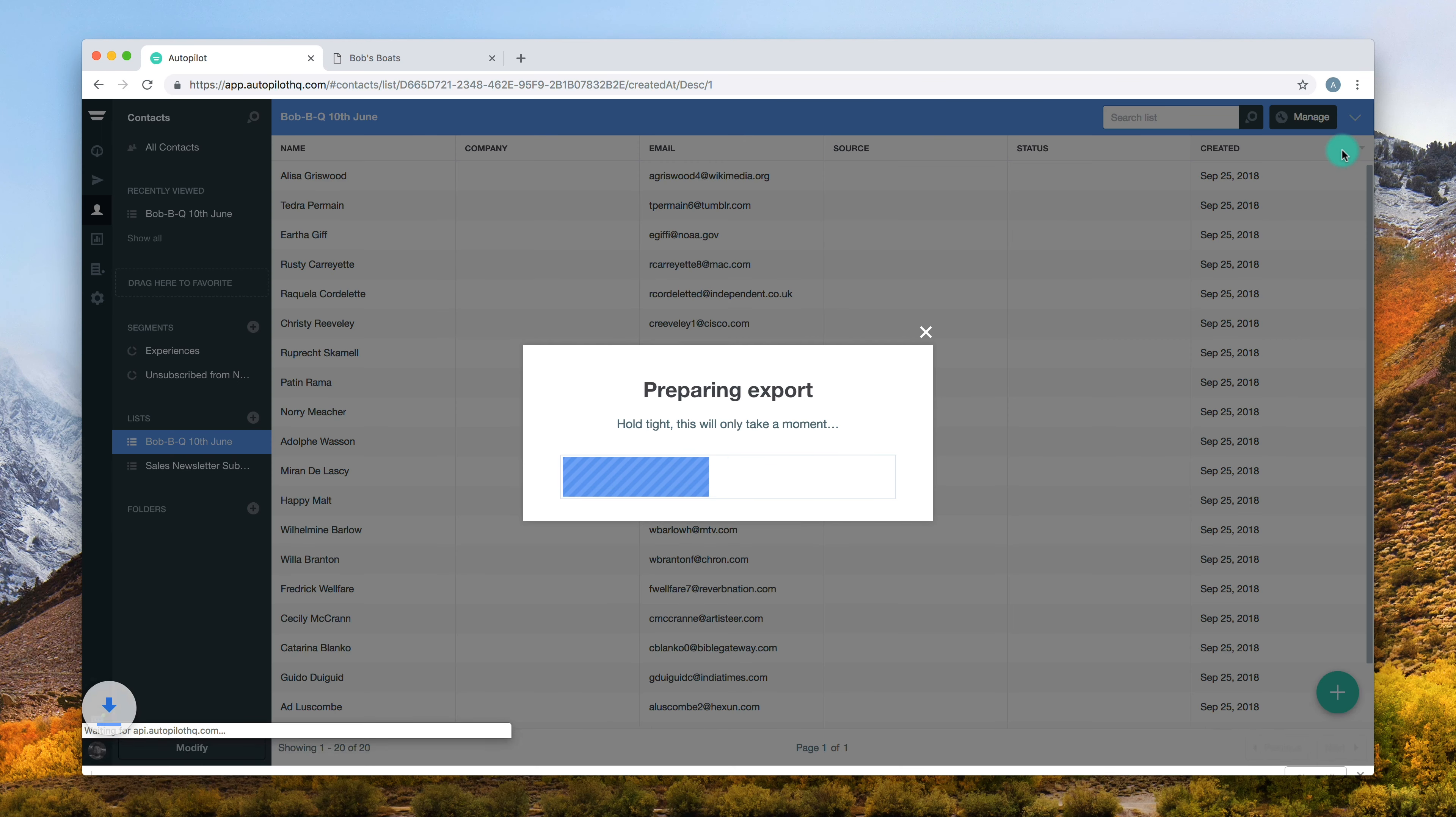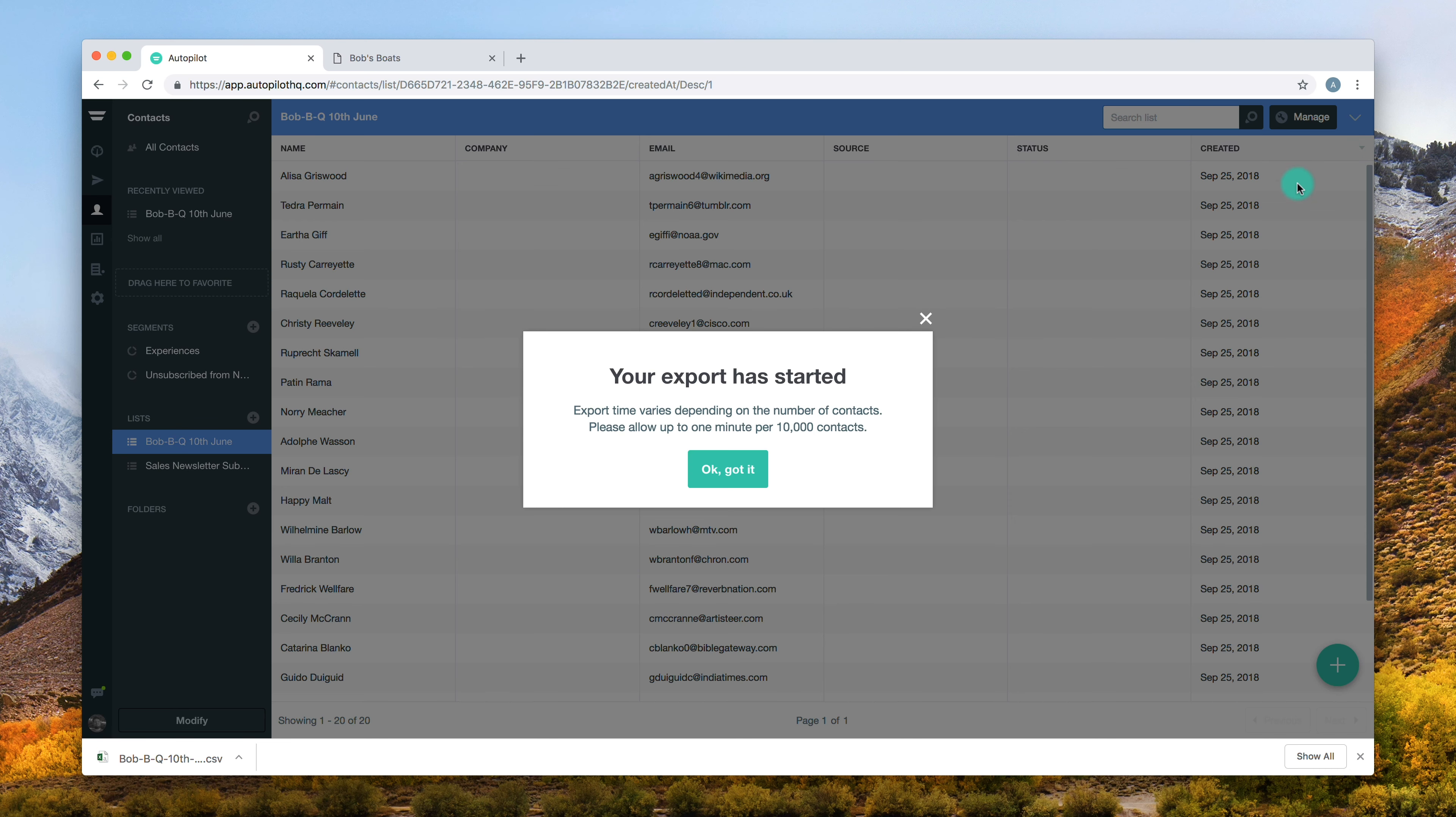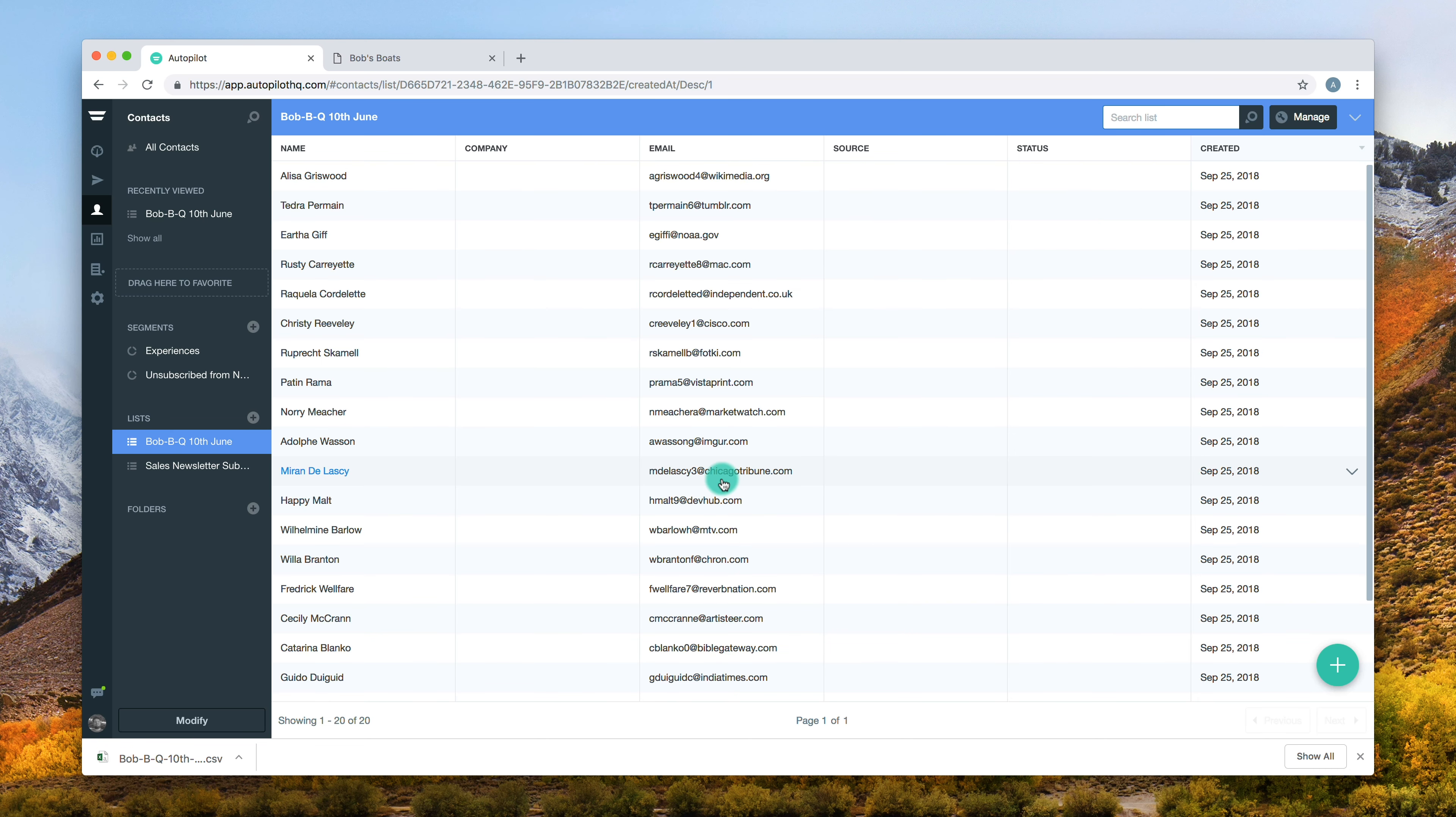A pop-up will tell you that your contacts have been prepped for export. Click OK Got It to confirm that your export has started.